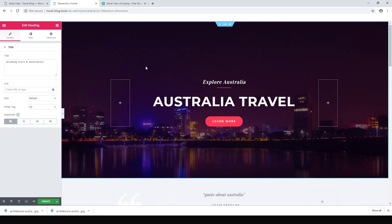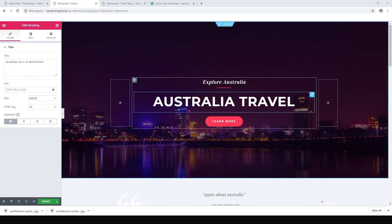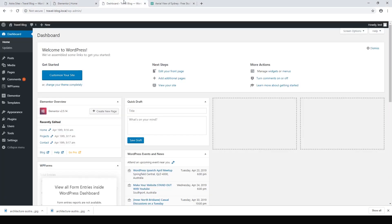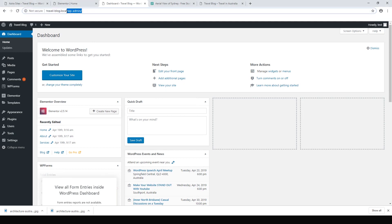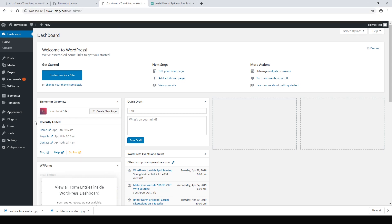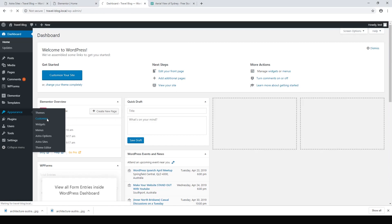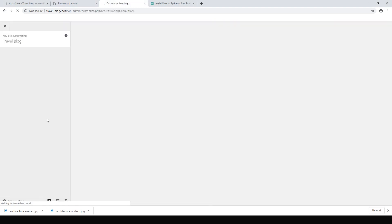The next thing we want to do is head back to our WordPress dashboard. We can always get back to the dashboard by going to our site page and putting WP-admin at the end of our URL. Click on Appearance and we're going to customize our headers and footers using the Theme Customizer.